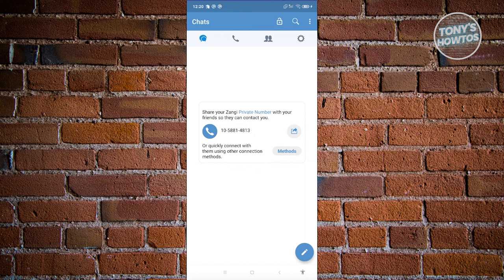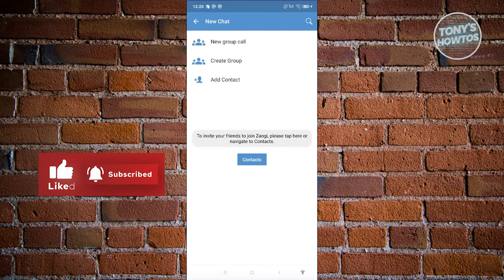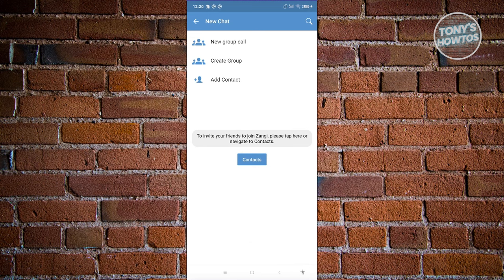The first thing you see is the chat section. If you have any messages on your account, this is where you'll be able to see them. If you click on the button at the bottom right of your screen, this is where you'll be able to start creating messages from your contacts.